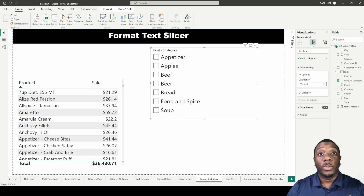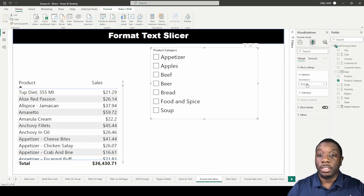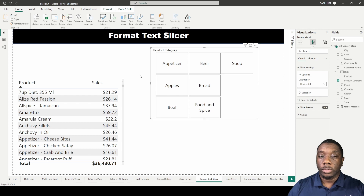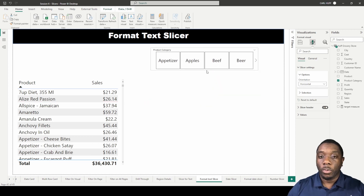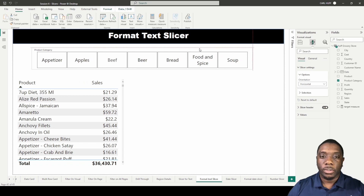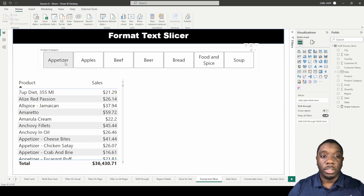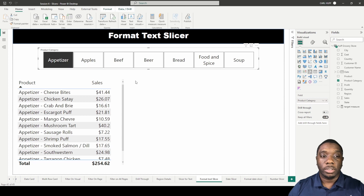The first option we see is changing the orientation of our slicer. By default it is vertical. If we change it to horizontal, you'll see the slicer now displays horizontally — so instead of a vertical selection, we now have a horizontal slicer selection.